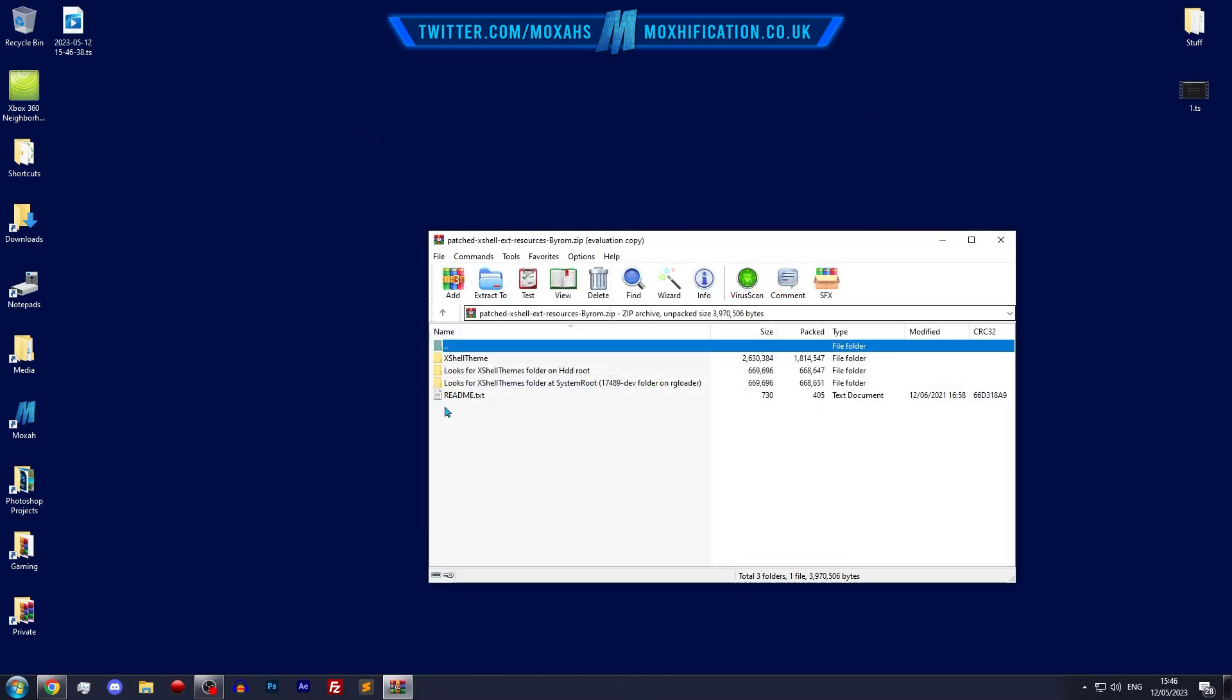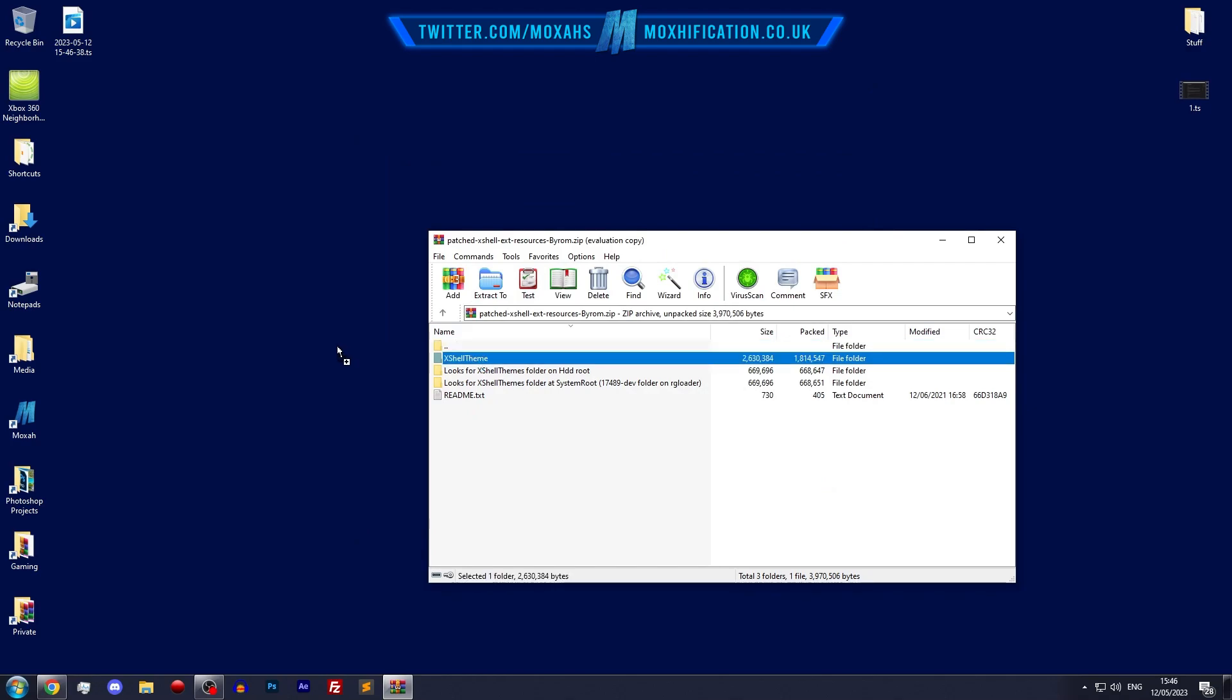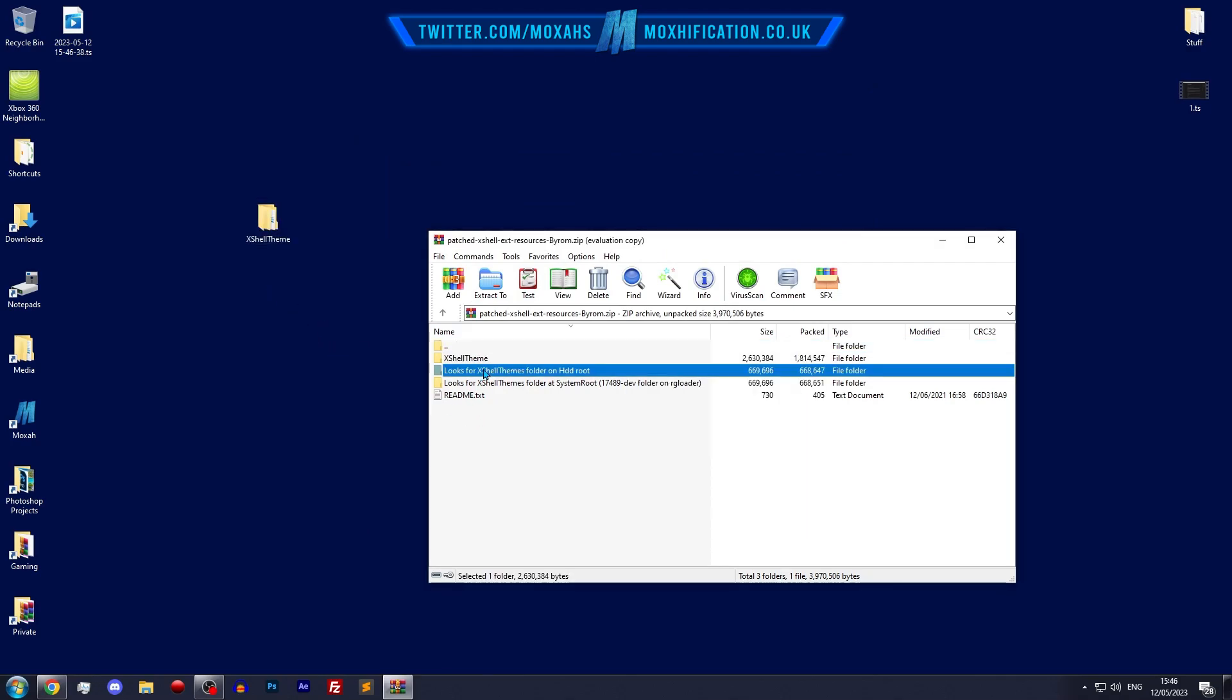So I'm gonna open it up right now. For starters, you want to drag this one to your desktop - the X shell theme. Also, you want to determine which one you're going to use.